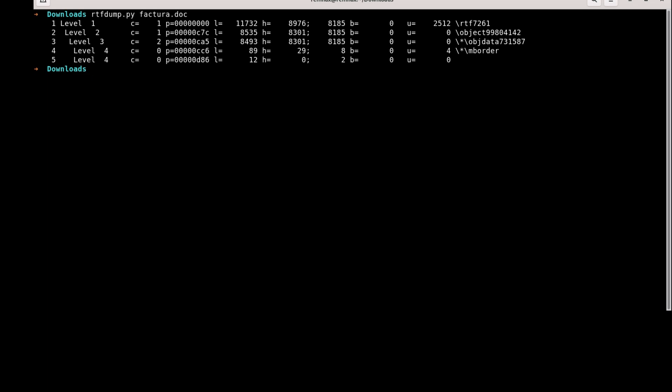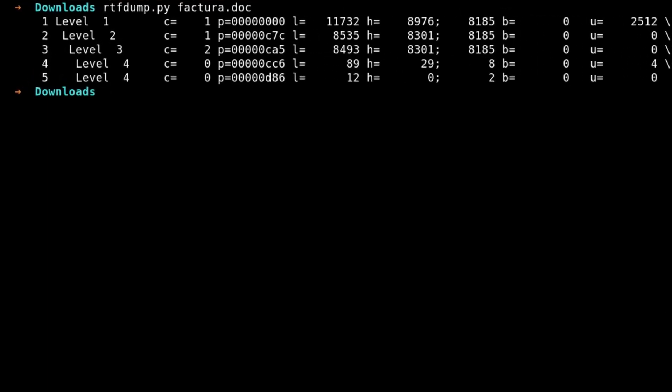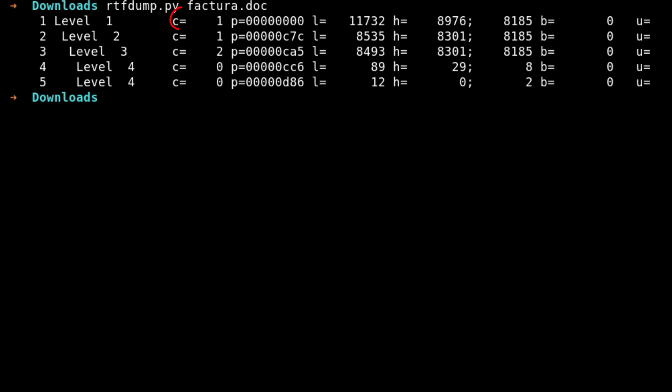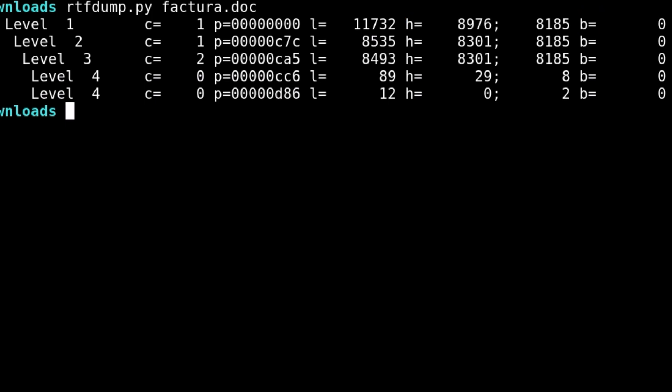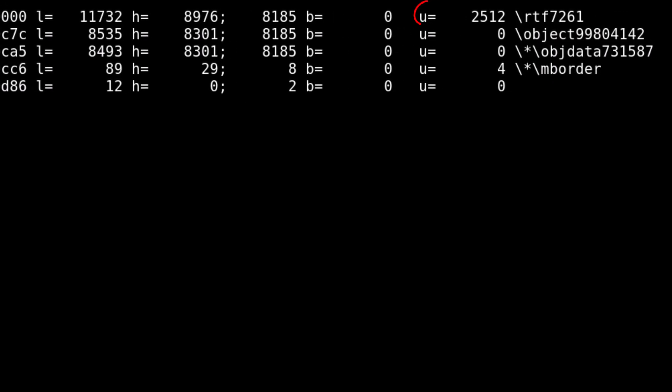Let me break it down for you. What does this data mean? The C shows how many children the certain level has. P is the file position. L shows the length of the bytes. H shows how many hexadecimal digits exist. B is the binary entry. And finally, U means unknown characters.